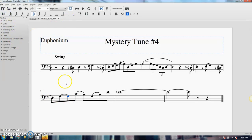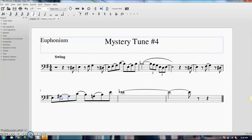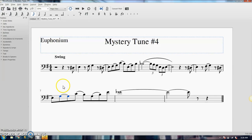And you can check to see if it's a tie or a slur by selecting the note and then using your up and down arrows. If they both move, that's a tie. If only one of them moves, like the only one that selected moves, that means it's a slur.